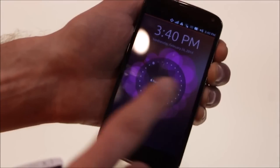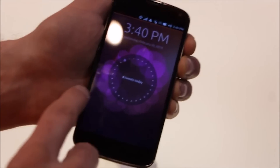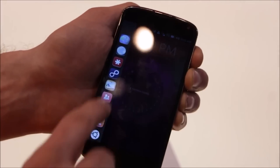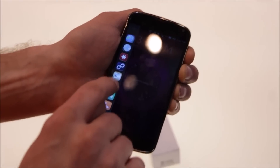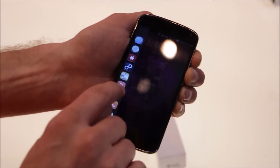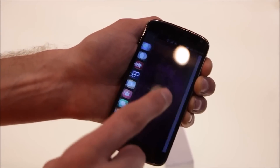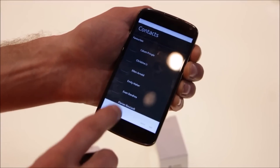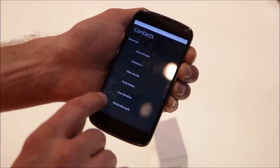The left edge brings in our application launcher. So here you can just launch an application. That's our contacts application — comes up. There we go.